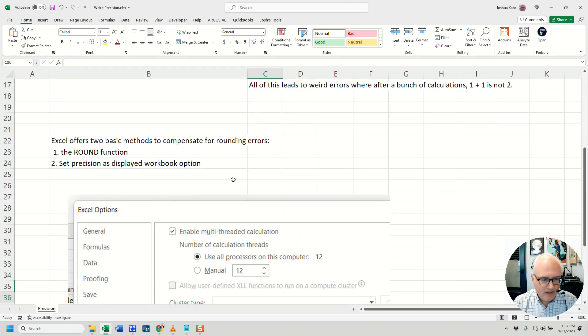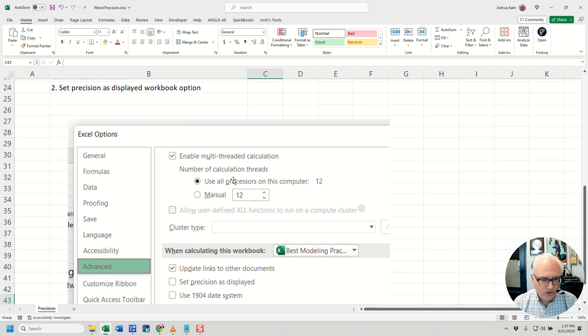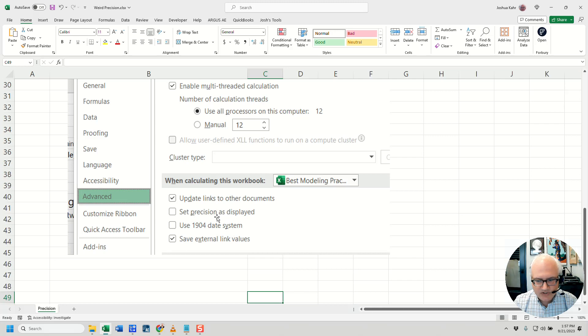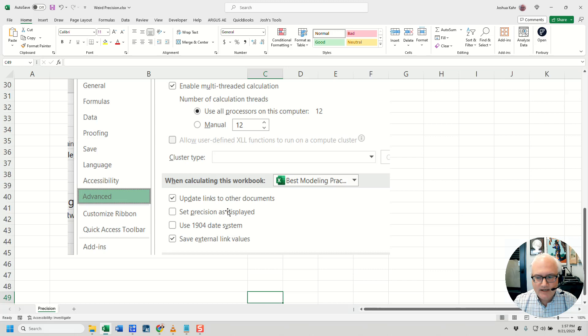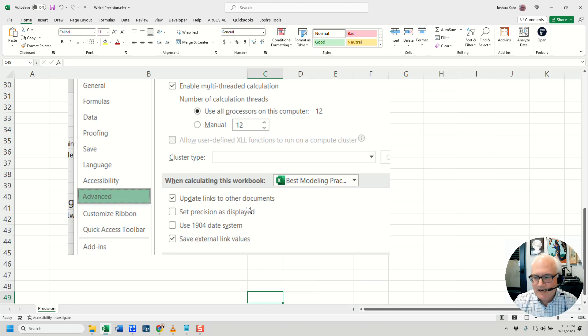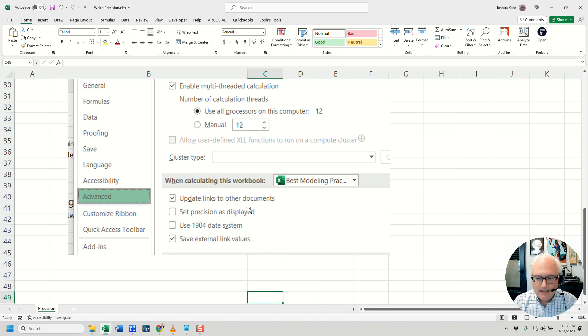The other option is you could go to Excel Options, and there's this checkbox here that you could check called Set Precision as Displayed. In other words, if all we can view on the screen is 0.97, force it to act like it's 0.97. This bit of math, unfortunately, is a one-way trip, and once you eliminate that level of detail, it's gone.